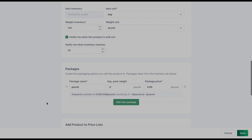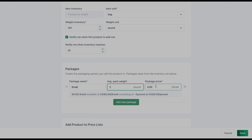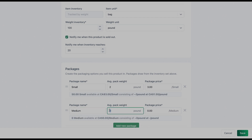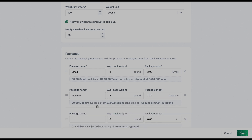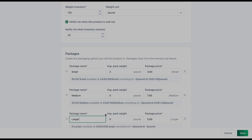Now I'm going to create packages. For my product Red Potatoes, I'm going to have three packages: a small, medium, and large bag. The small bag is about two pounds and going for three dollars. The medium will be five pounds for seven dollars, and the large will be seven pounds for ten dollars.